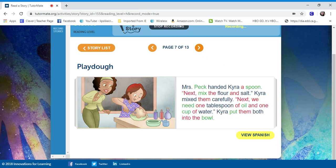Next, we need one tablespoon of oil and one cup of water. Tyra put them both into the bowl. I would have had a mess already.